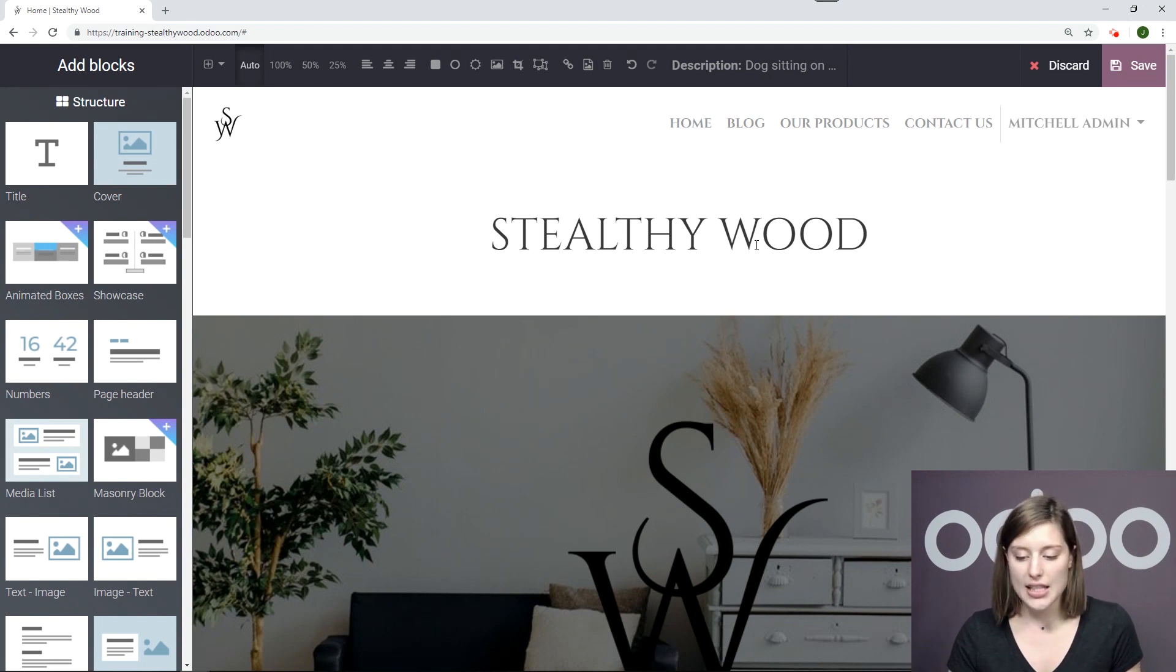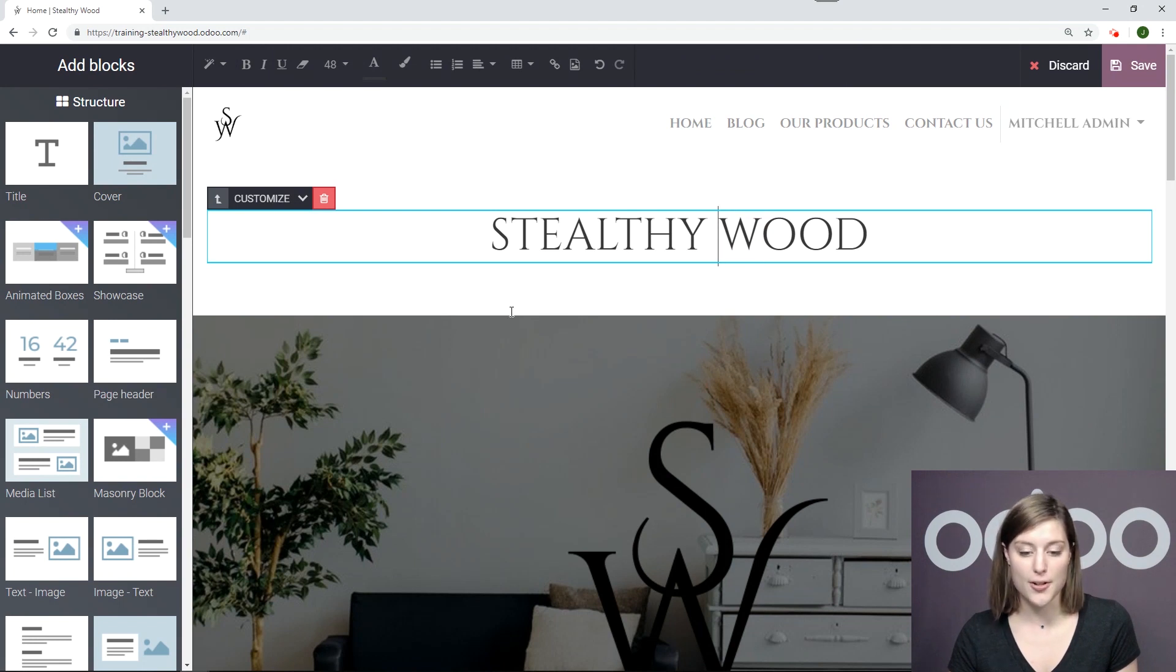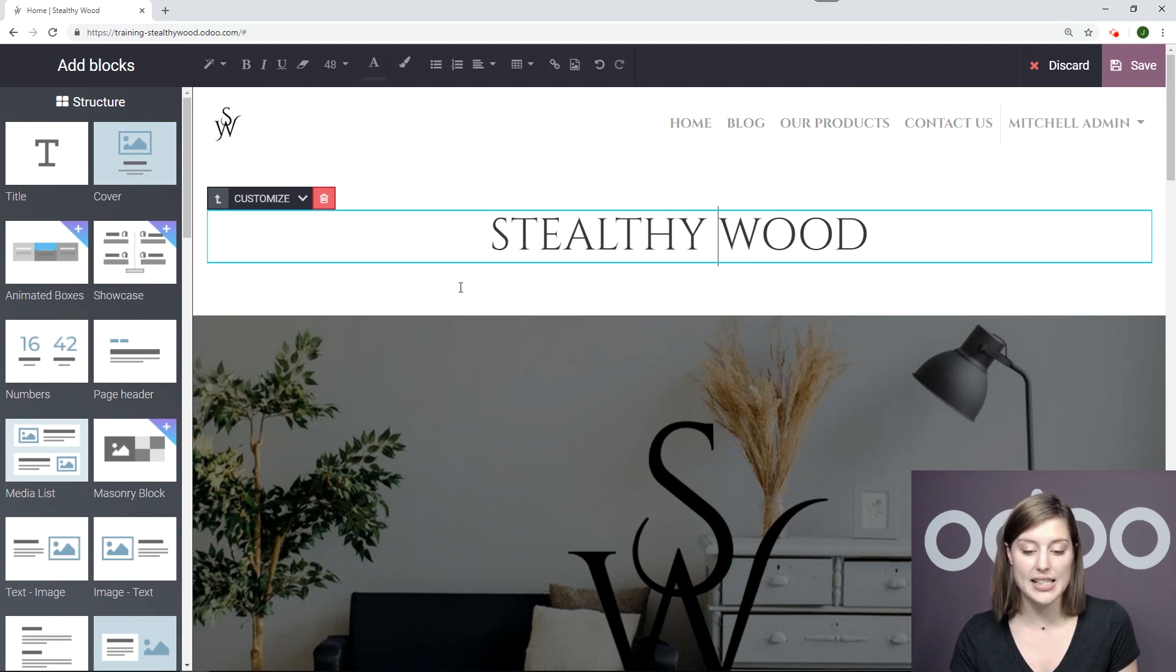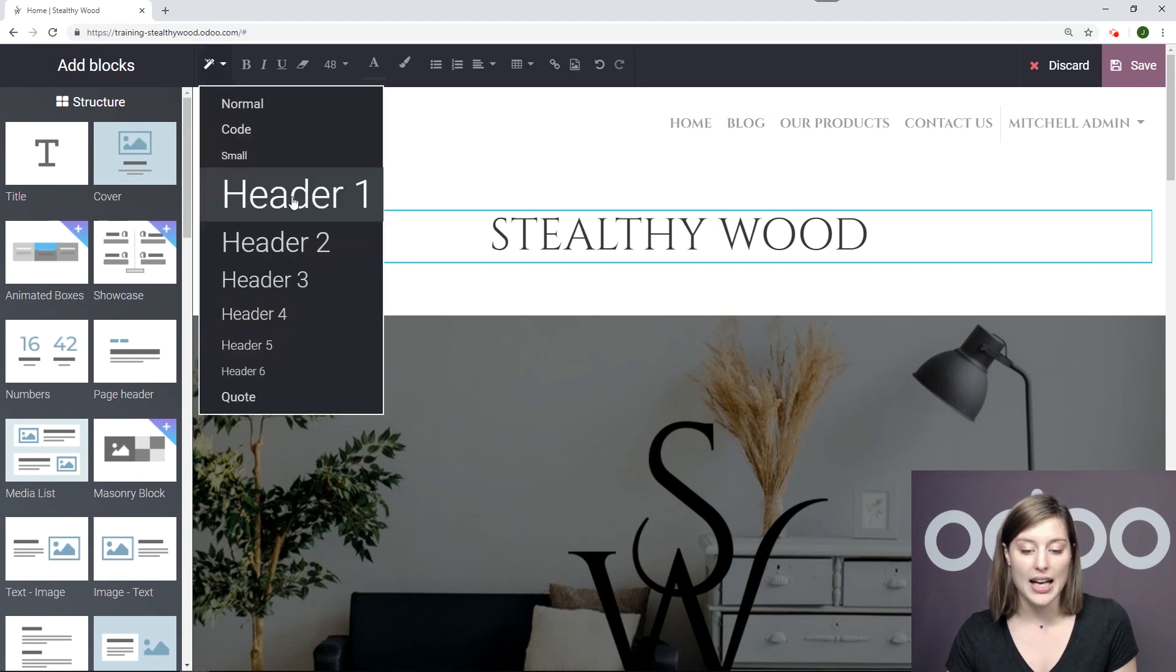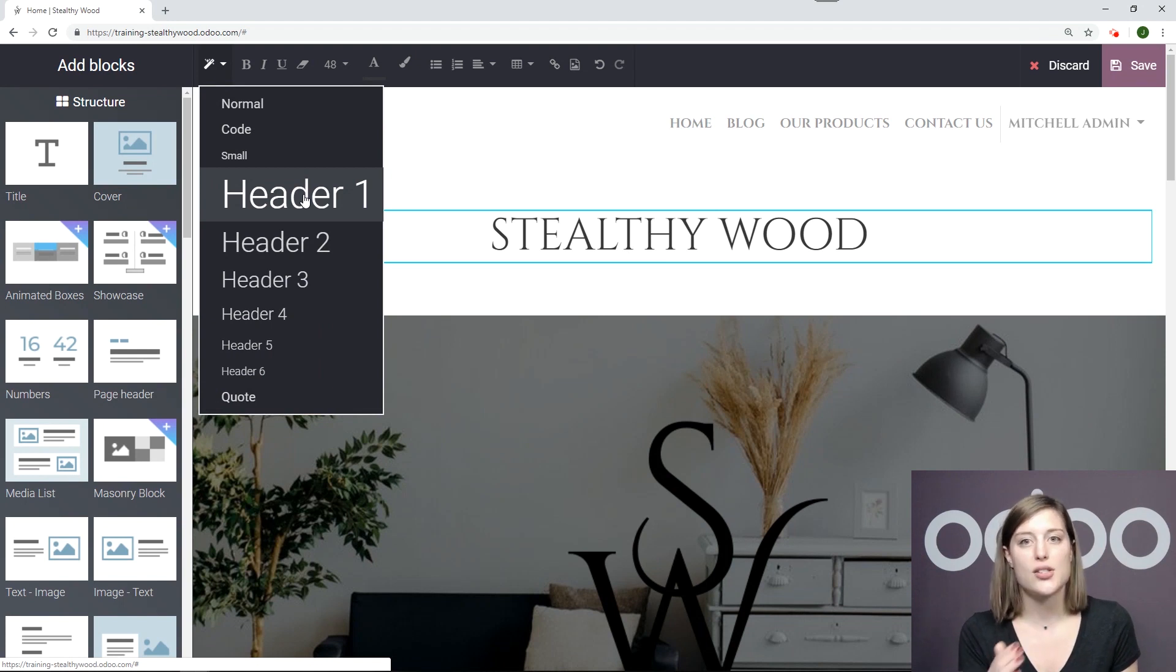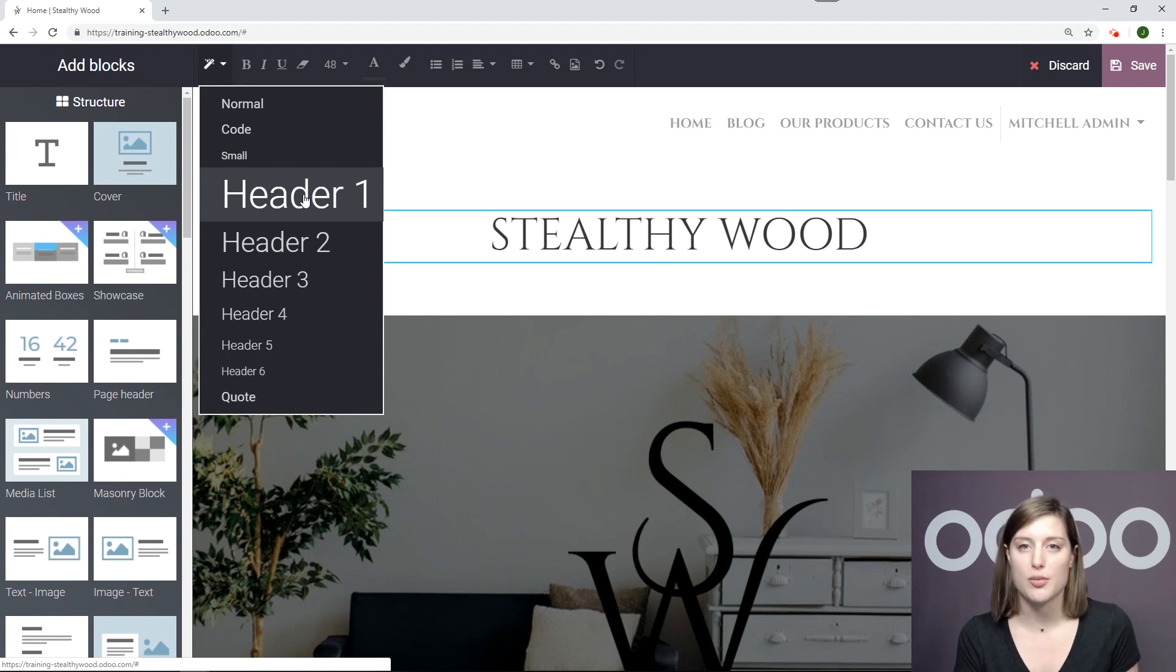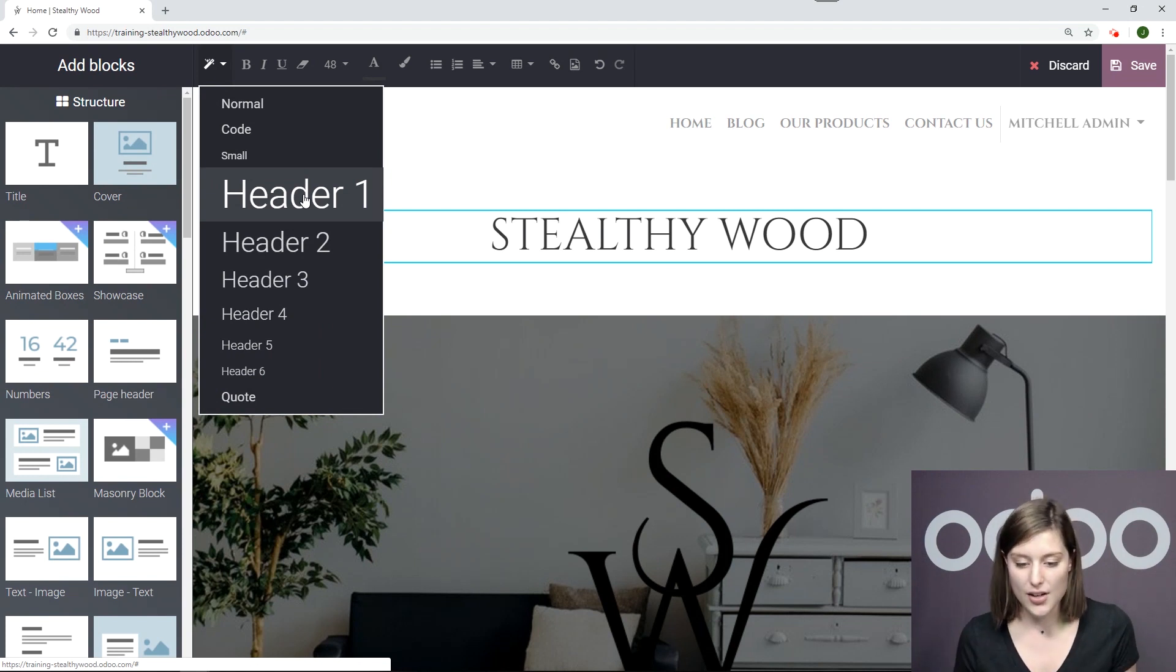So in this case, I have Stealthy Wood as my first header and my first title. Okay. And I can see that by clicking on this little button right here at the top. And I see that's header one. Okay. So of course, if I had two header ones, the search engine would not know which one to prioritize. So I need to respect the sequence of the titles and the headers.